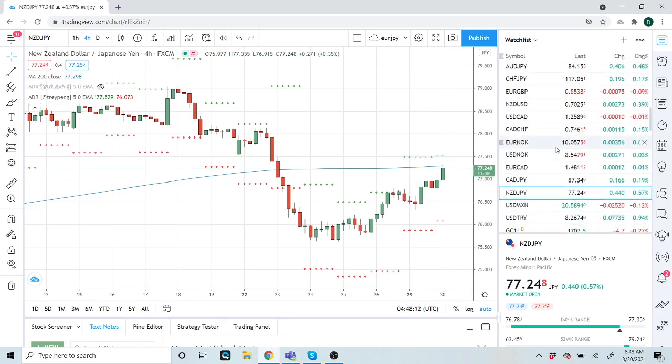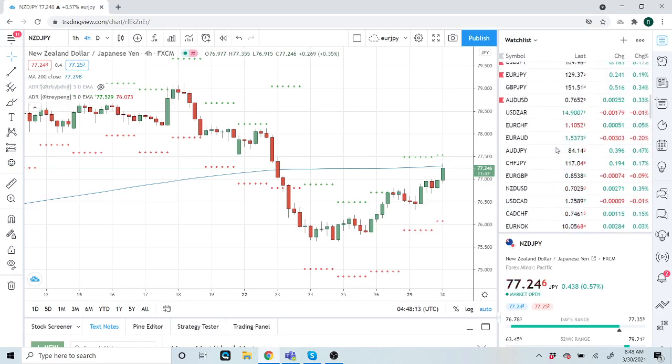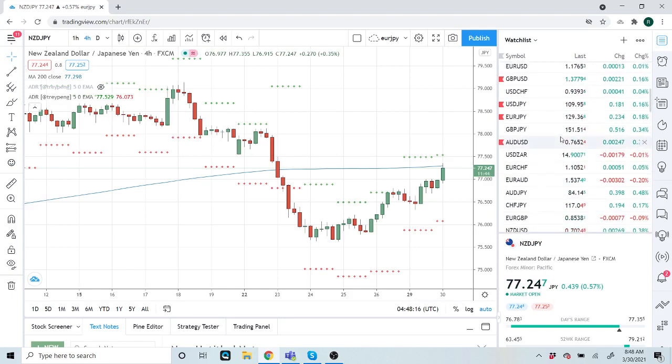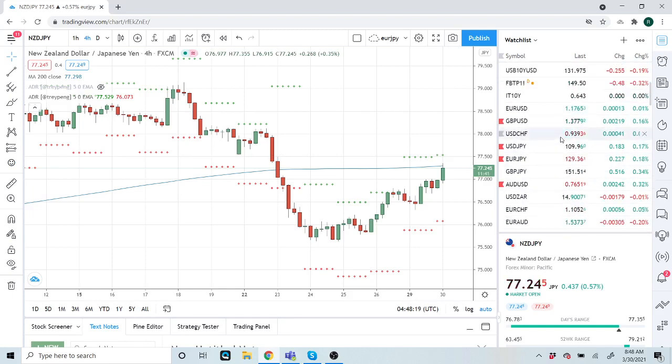Anyway, dollar yen we're selling. Kiwi-Yen we just sold some as well, up to 30. We'll see how that goes. Looking for the dollar turn.